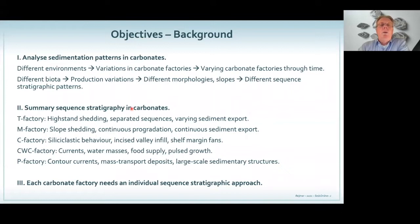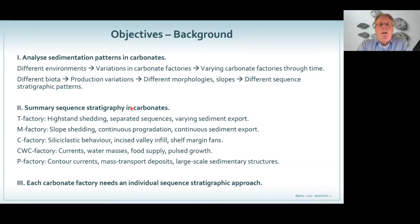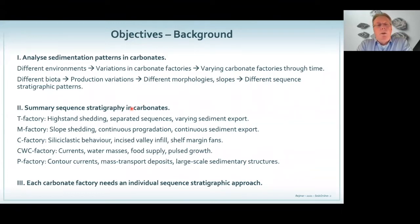When you look at sequence stratigraphy of carbonates, we actually define five types of factories. These five types of factories all represent different realms where carbonate can be produced. When I look at a car from Germany, France, or Italy — they're all cars, but they're all a little bit different. They all respond differently when things go on a racetrack or in the field. It's the same for carbonates.